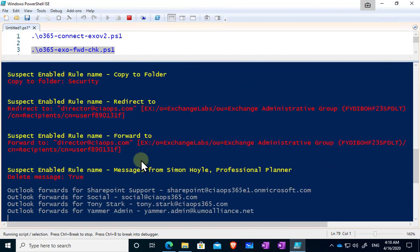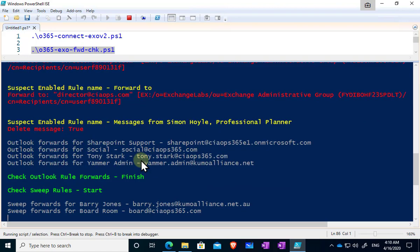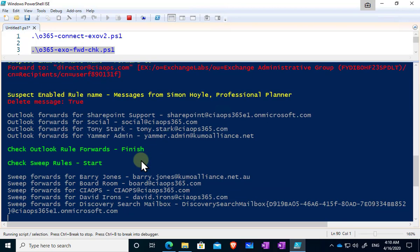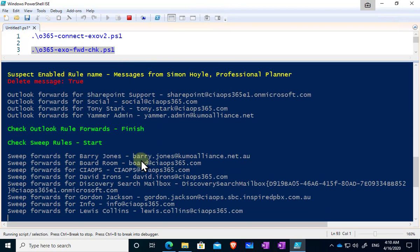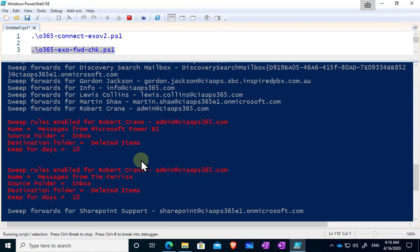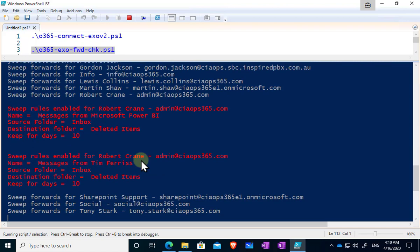That can be a mailbox forward, that can be inbox rules, and that can also be sweep technology. Now this script, all these scripts you see here are freely available. You can download those from my GitHub repository which I'll show you towards the end of the video there.